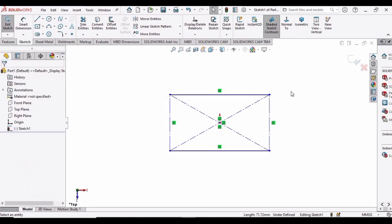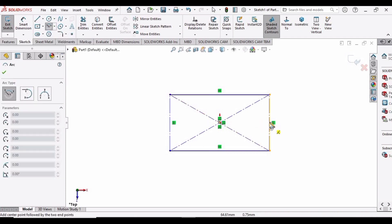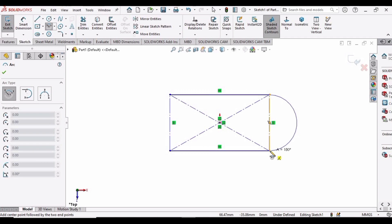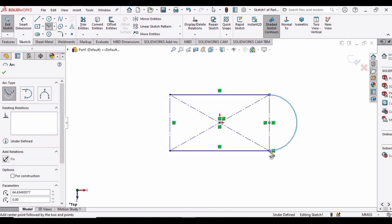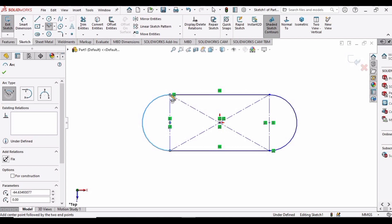Select this line and make it a construction line. Similarly, select this line as well and make it a construction line. Now we need to make a center point arc. Select your center point arc, click here at this point, and make a center point arc like this. Similarly, make a center point arc on the other side — select these two points and make a center point arc like this.